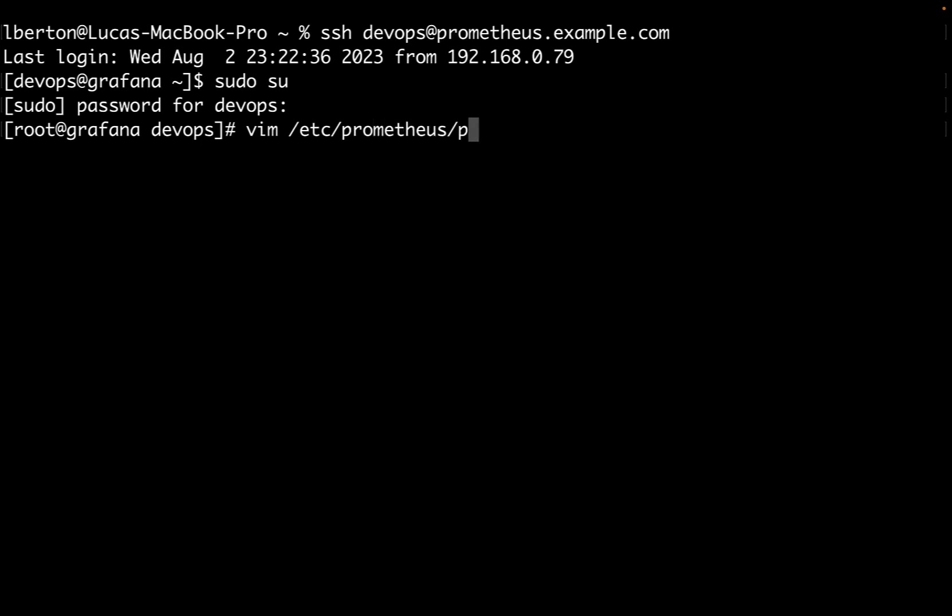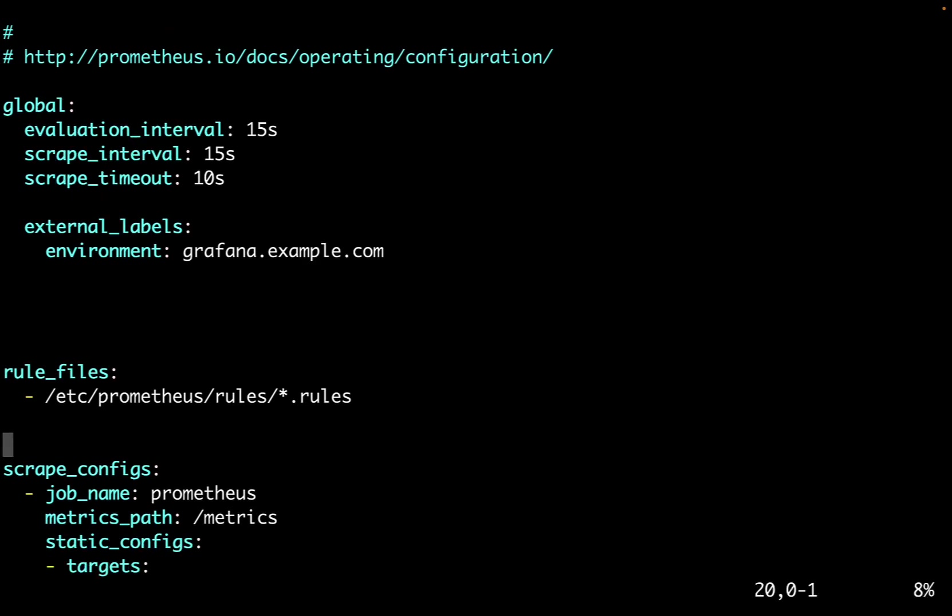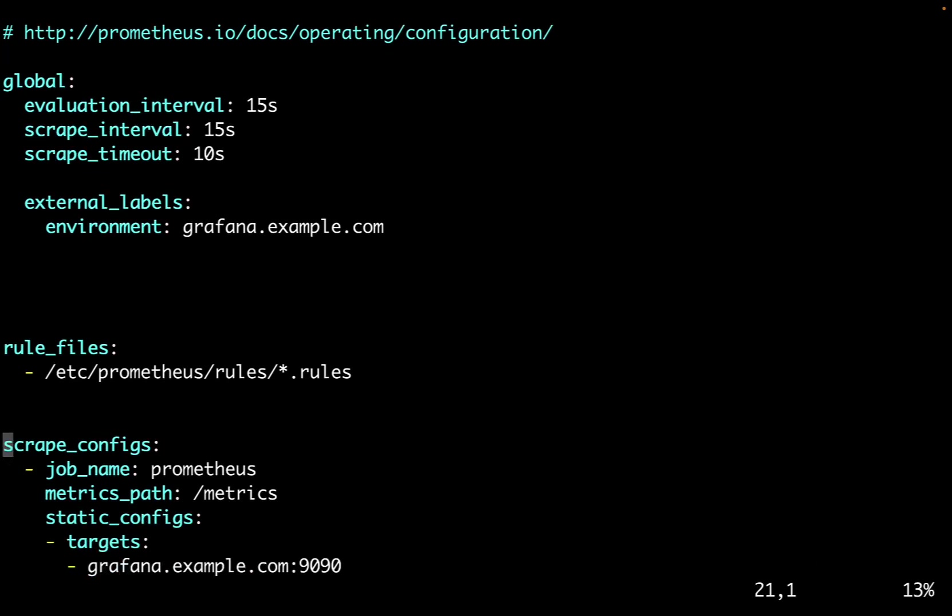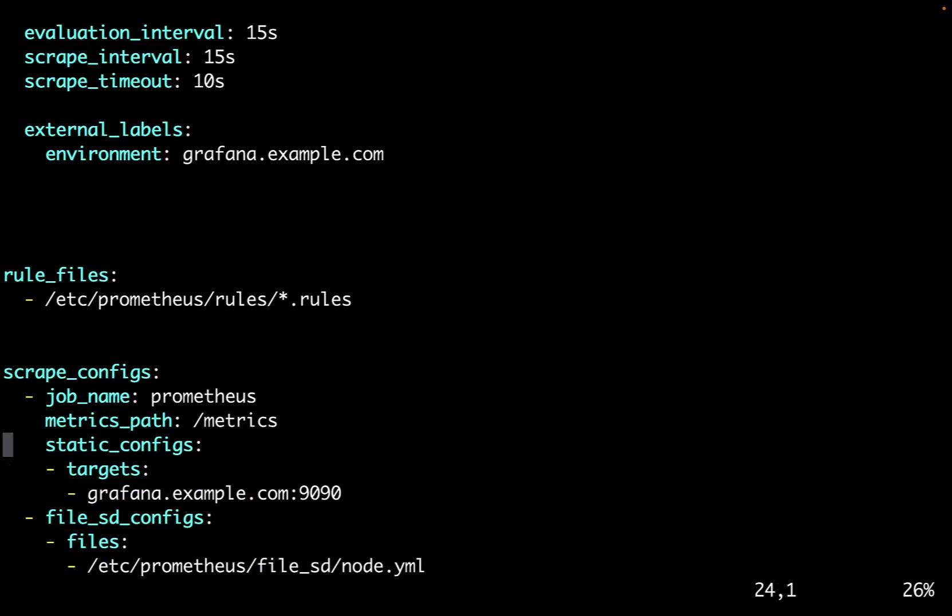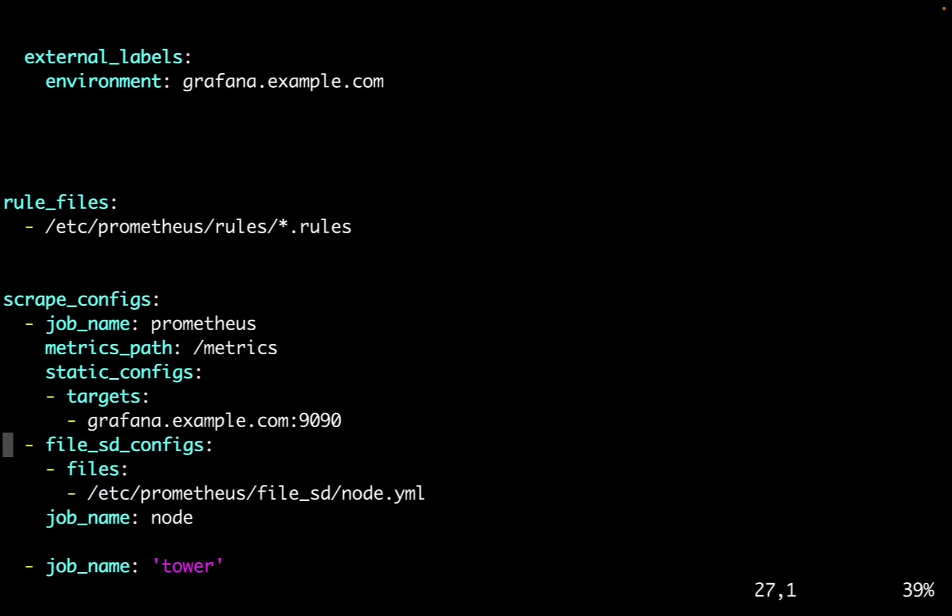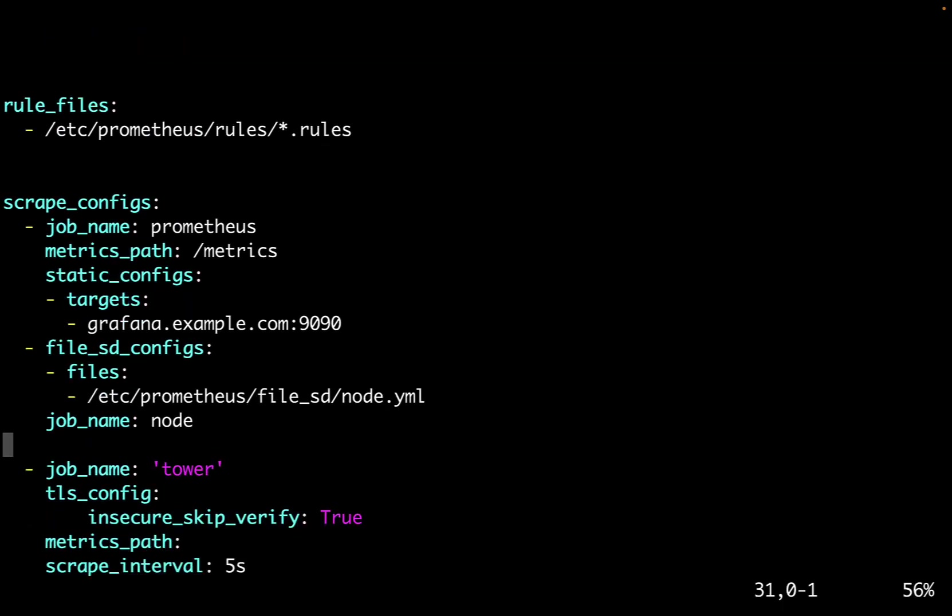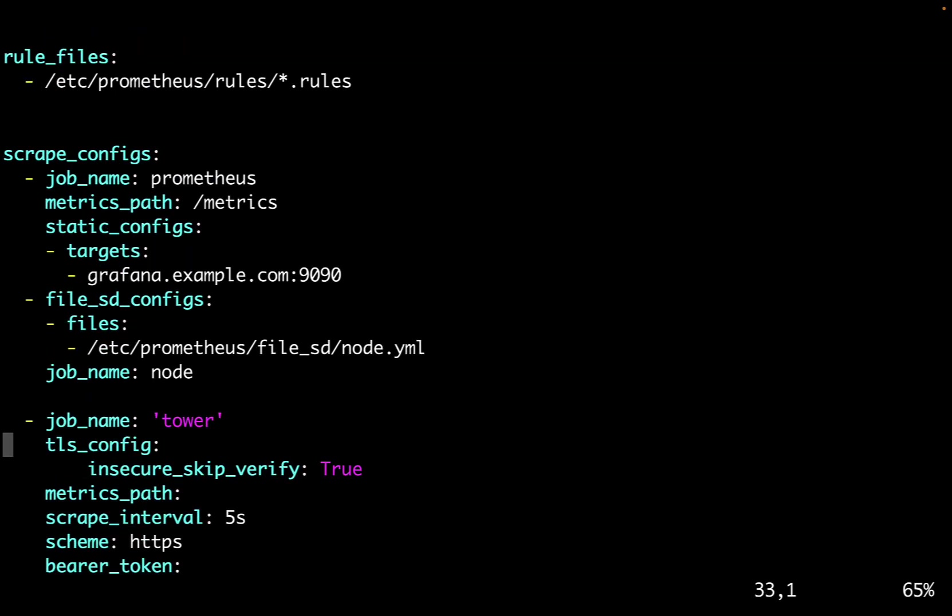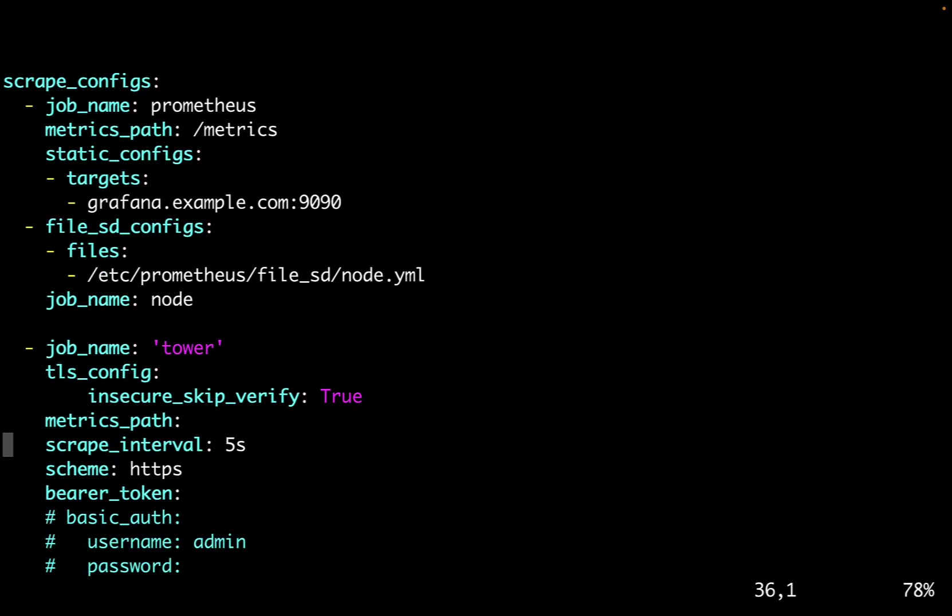So let me edit the /etc/prometheus/prometheus.conf. This is a pretty straightforward configuration that is going to deliver the data to grafana.example.com. This is my host name. As you can see, everything is pretty straightforward. I'm going to ingest this parameter via the job name tower.